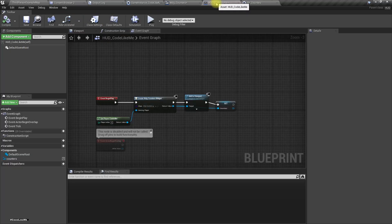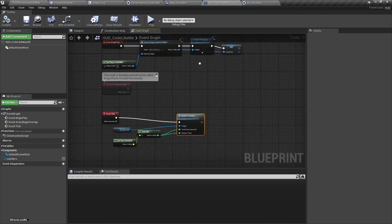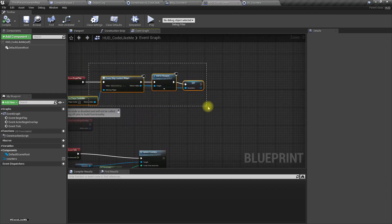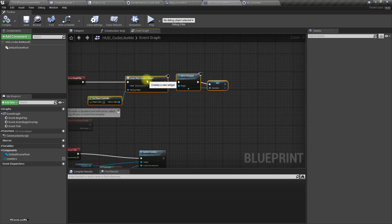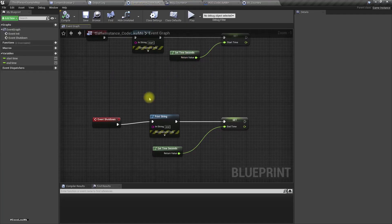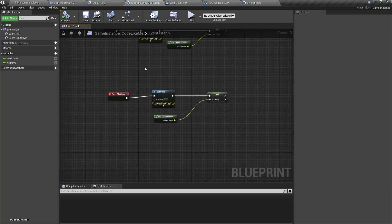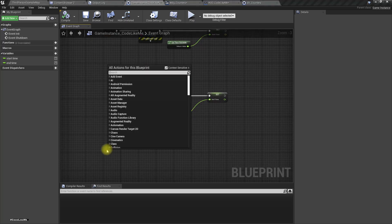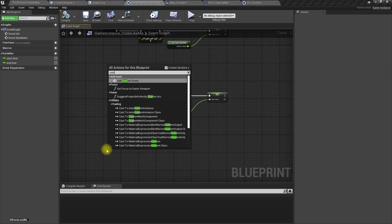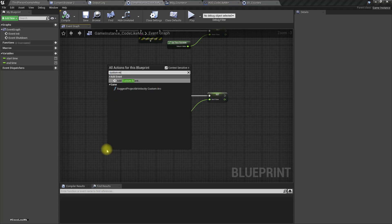Now back in the Game Instance, I'll add a new custom event to handle loading from slot.